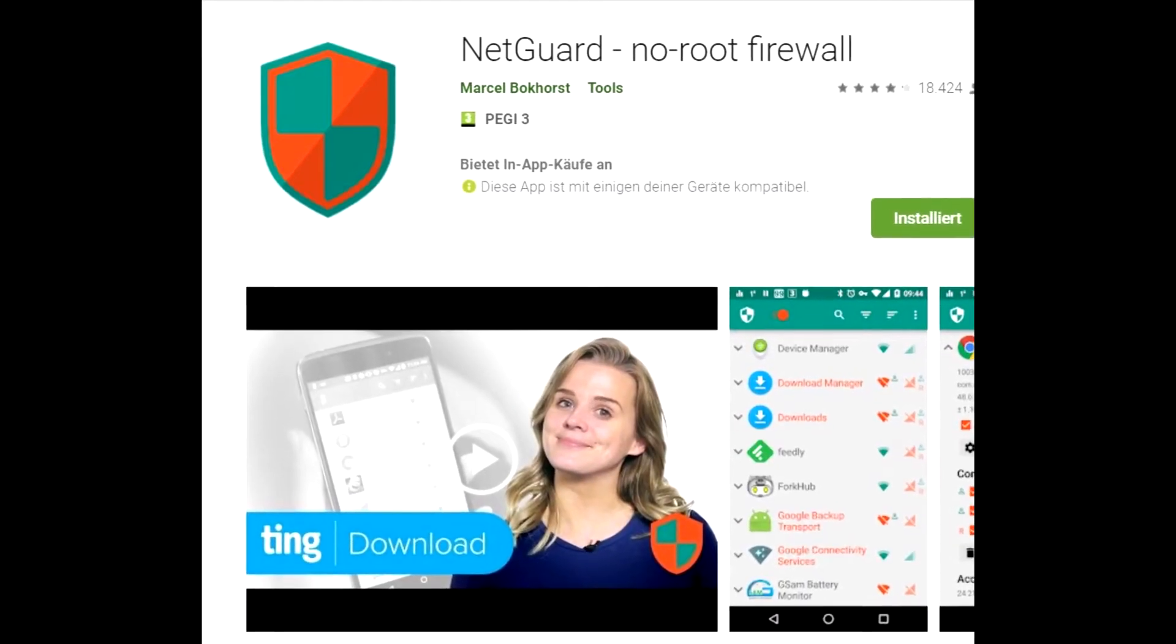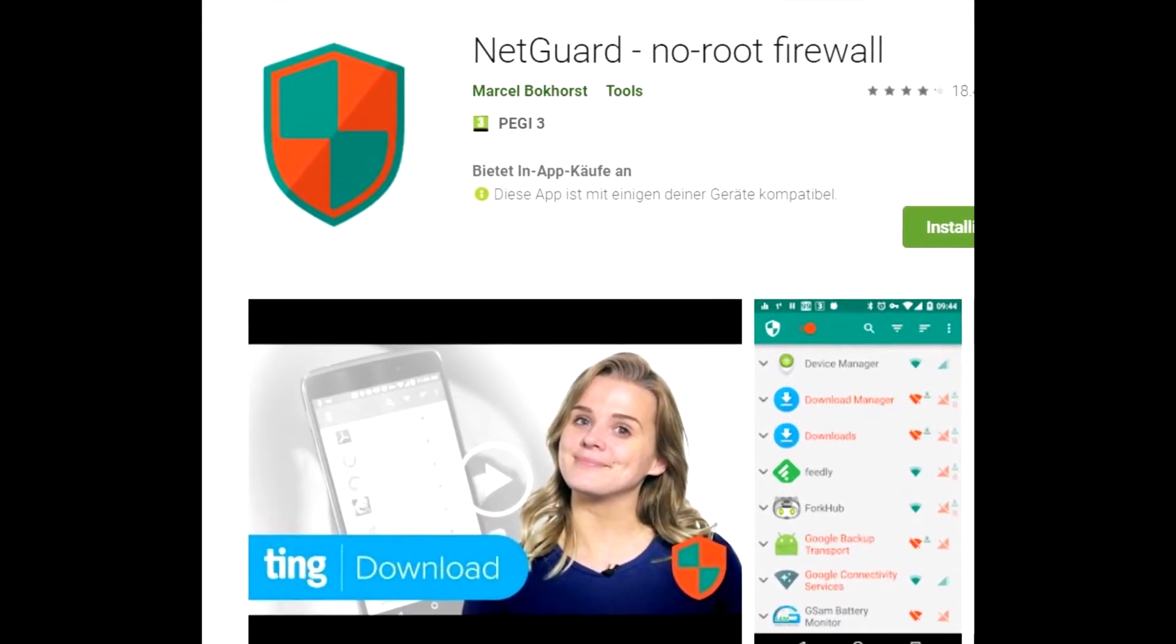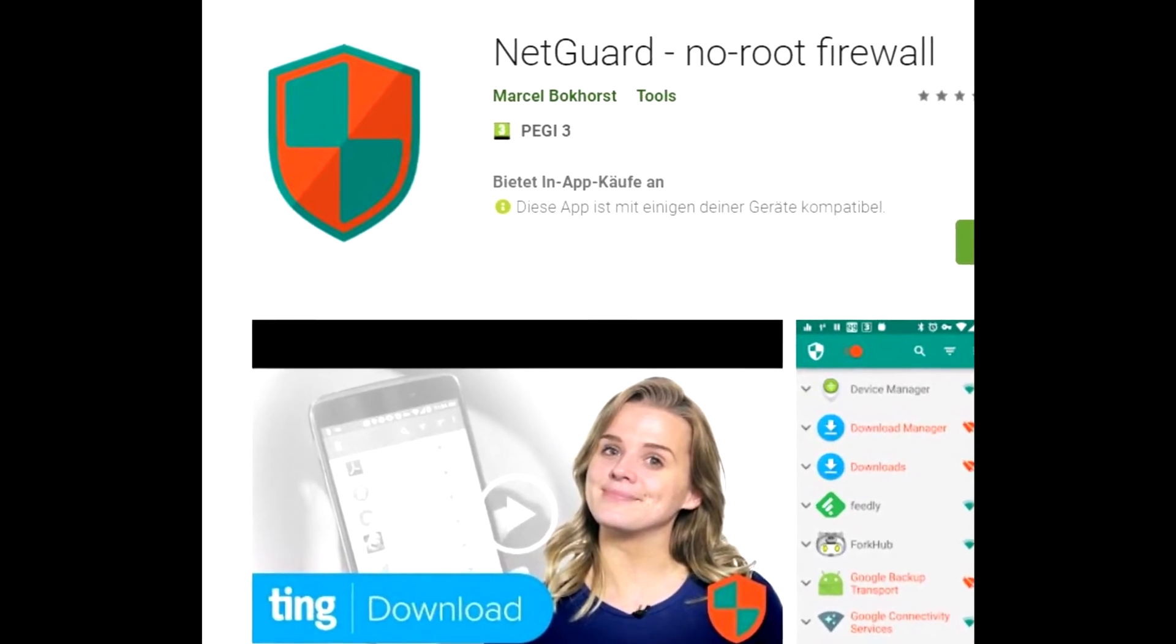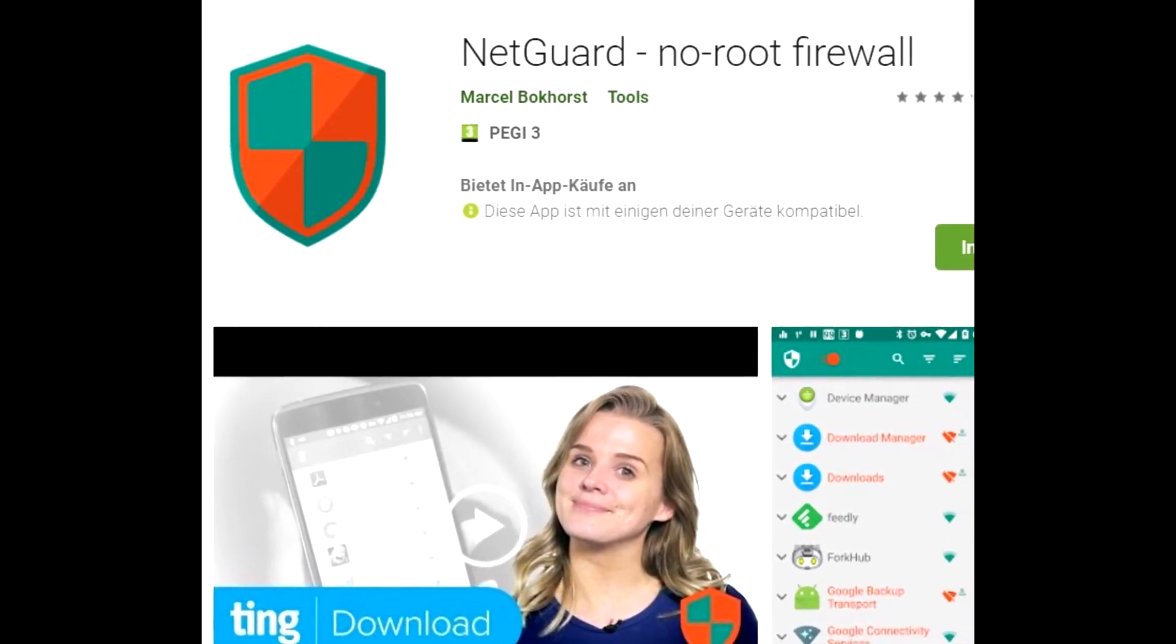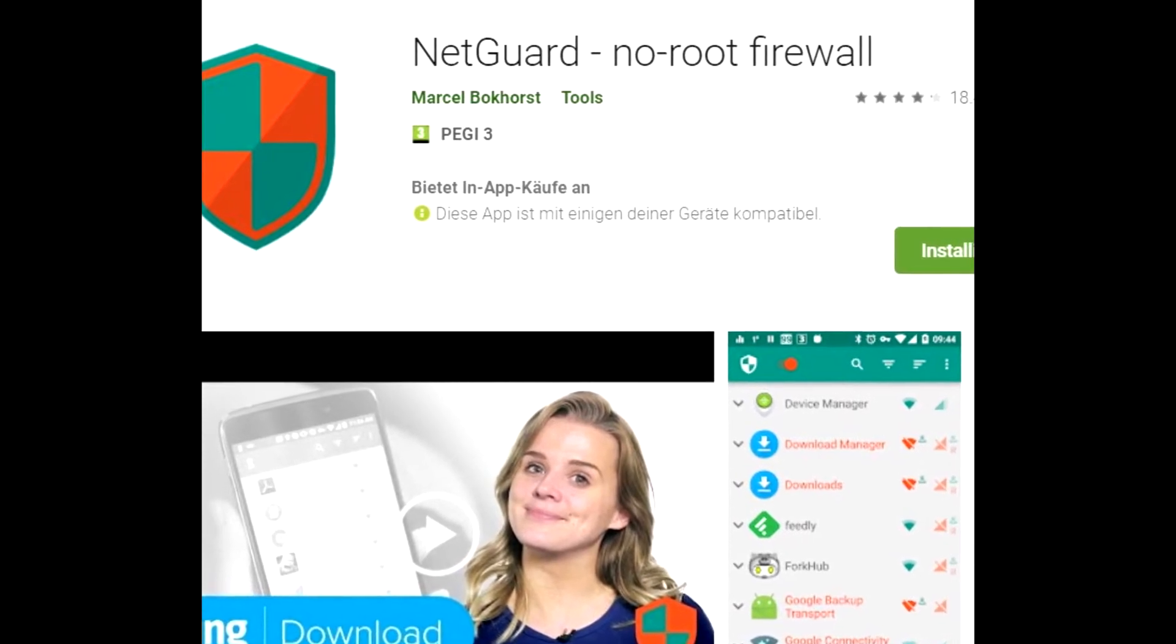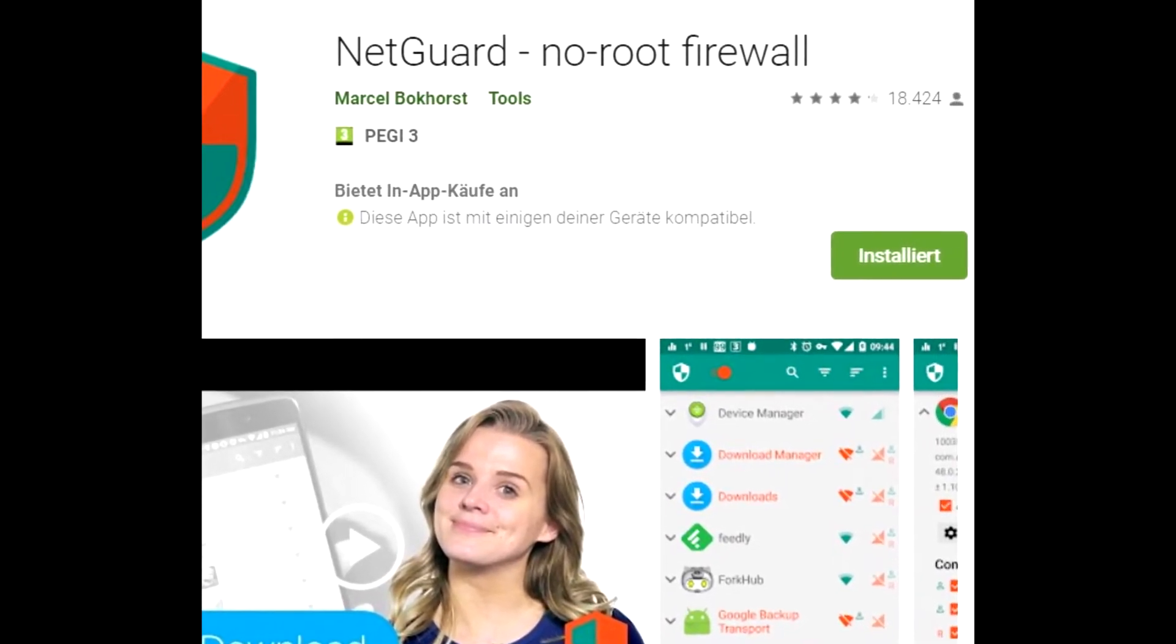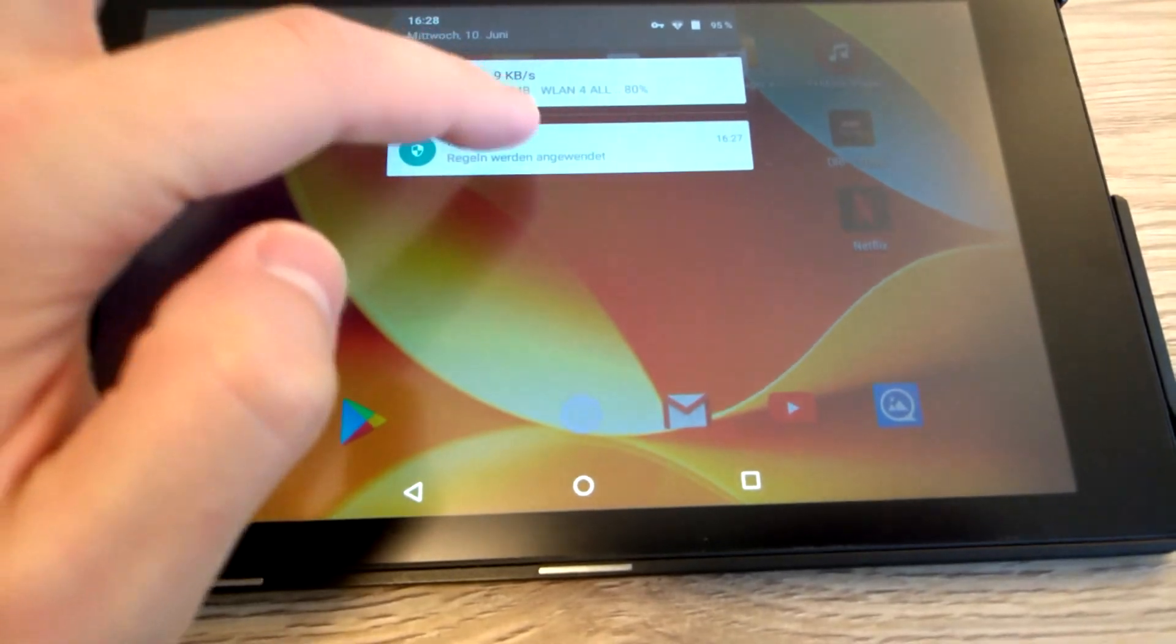I found a software called NetGuard in the Google Play Store. It's a free app. However, I paid the pro version to support the developer. With this app, you can block apps to get internet access.